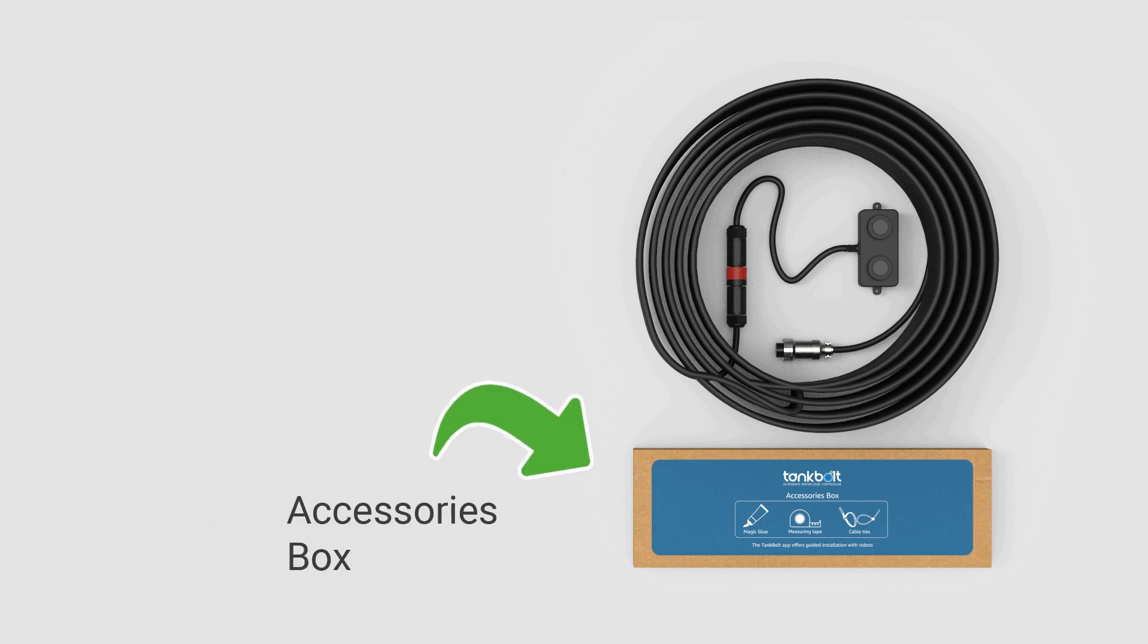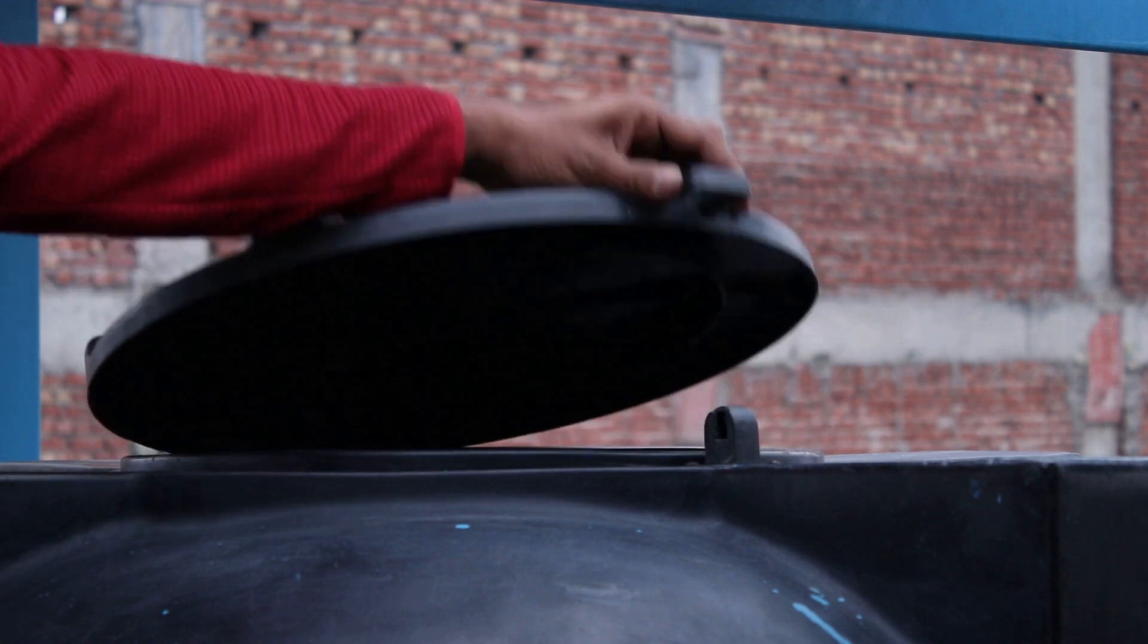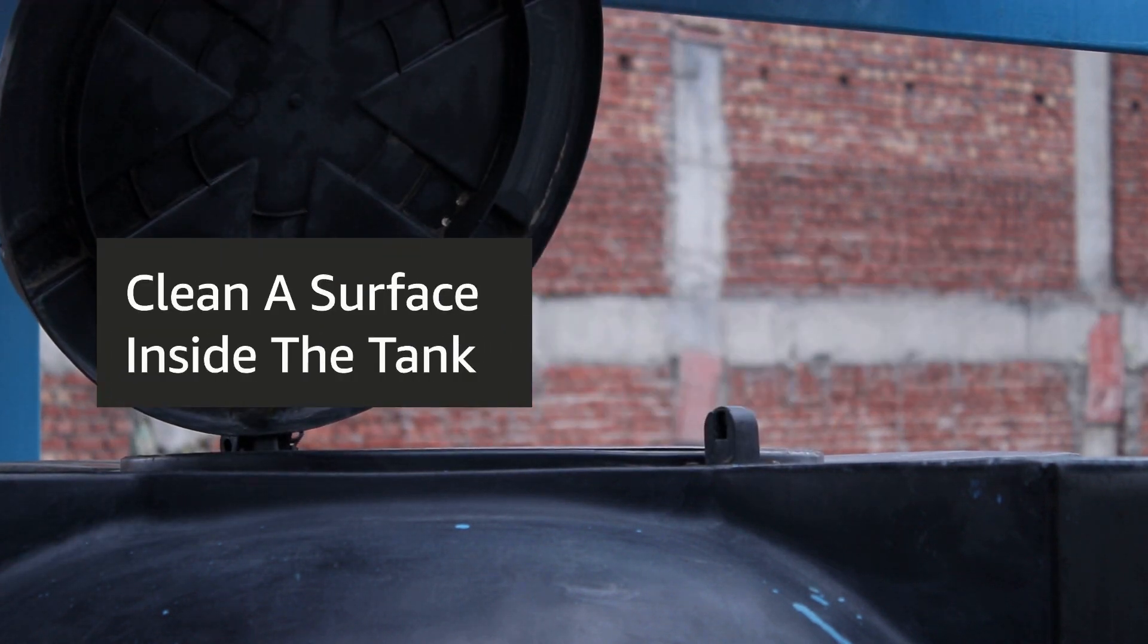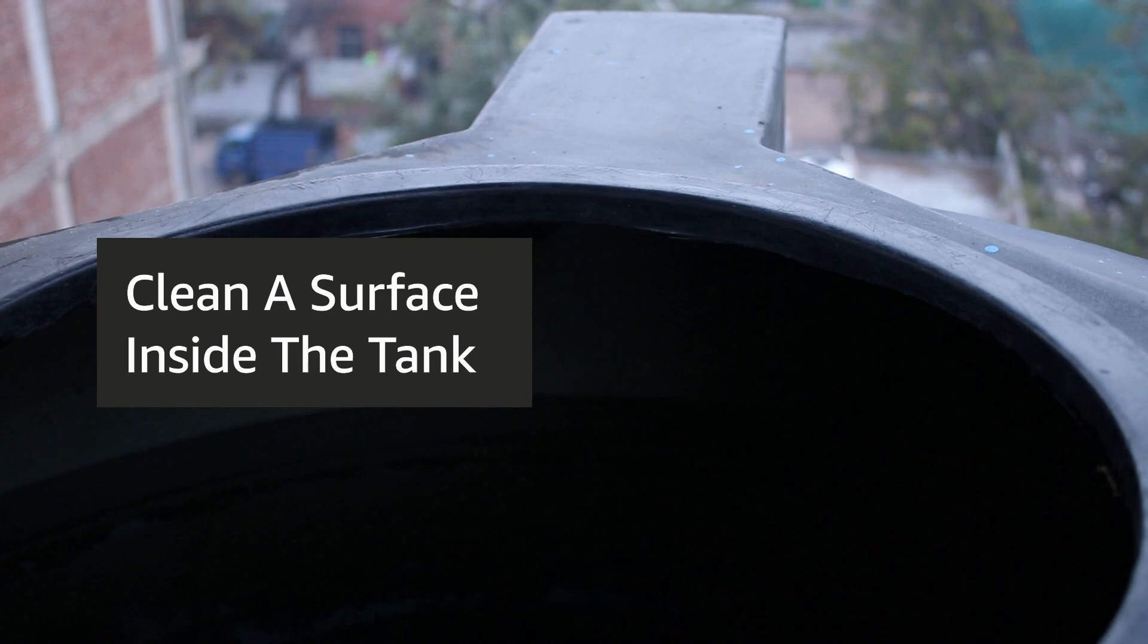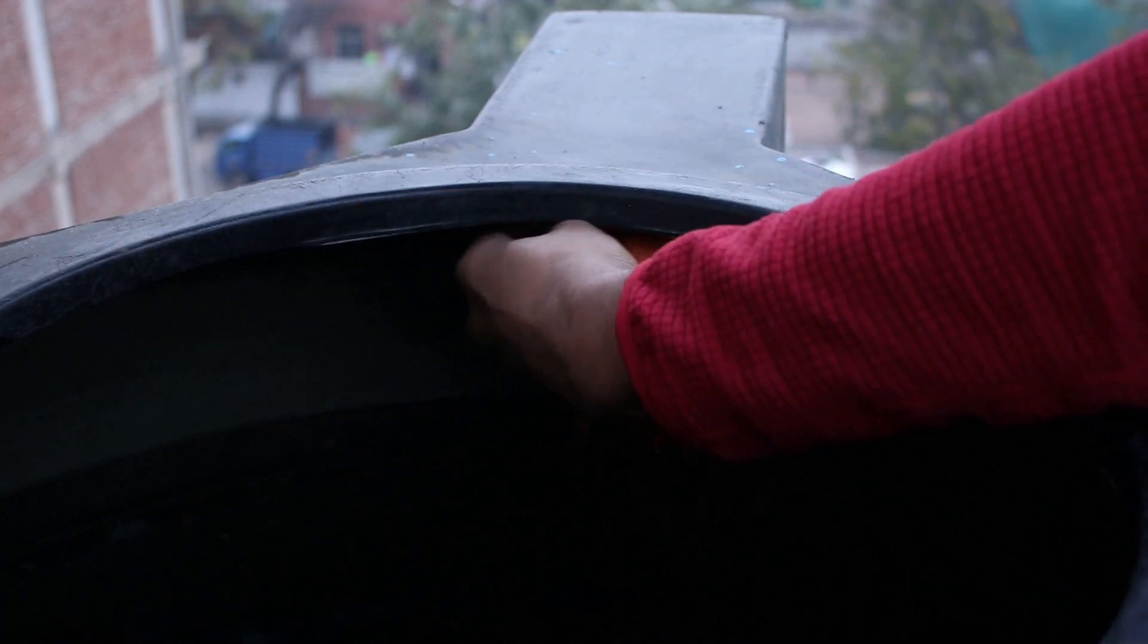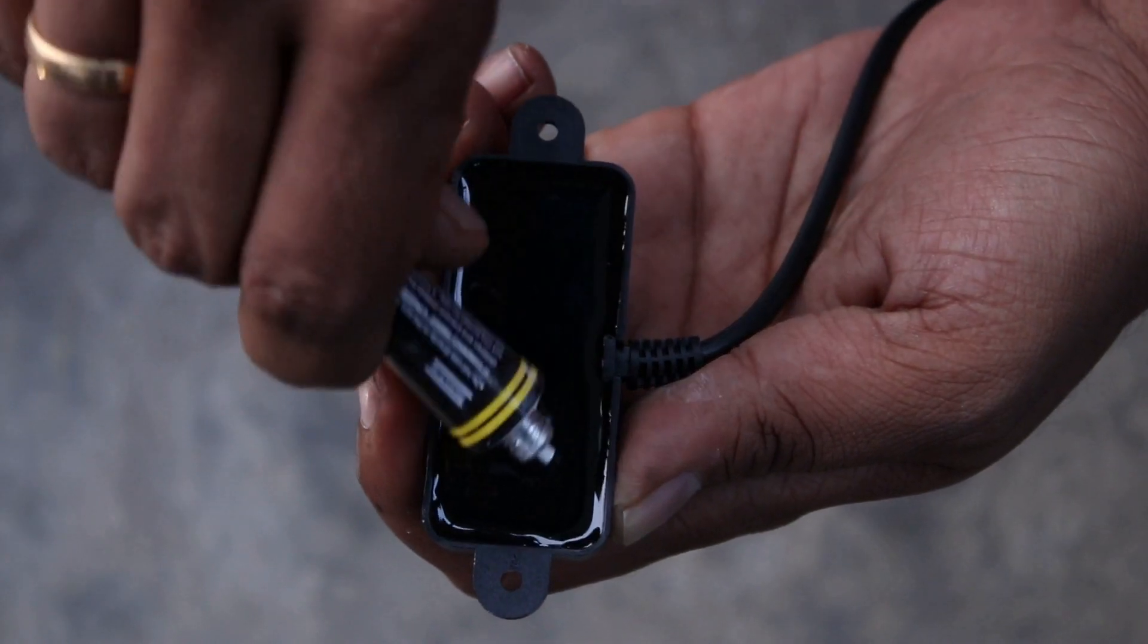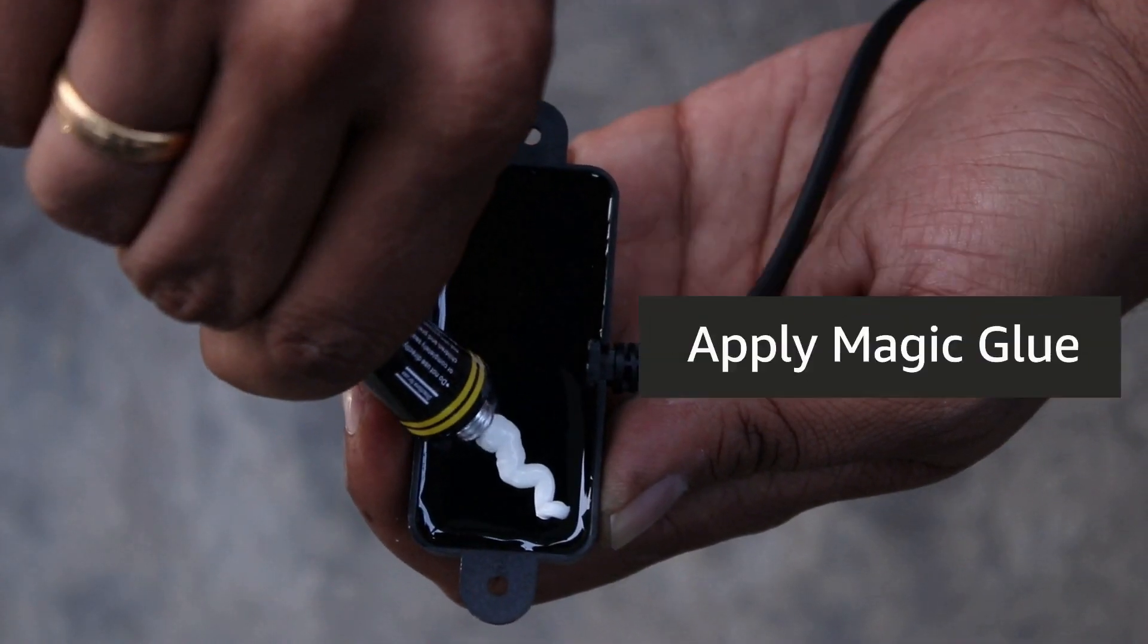Clean a flat portion of your tank where you want to install the sensor. Make sure it is free of dust. Apply a liberal amount of glue to the back of the sensor in a zigzag fashion. Try to cover as much area as possible.